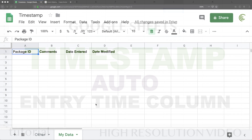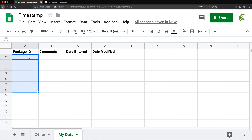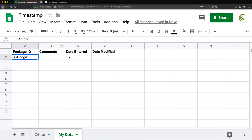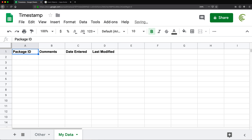In this video, we're going to automatically add timestamps to entries. I have this pretty simple spreadsheet layout. What I want to do is add package IDs in the first column, and when I hit enter, I want two cells to populate with the date and time that this was keyed in — one for the original date entered, and one called last modified. We're going to do this using a script.